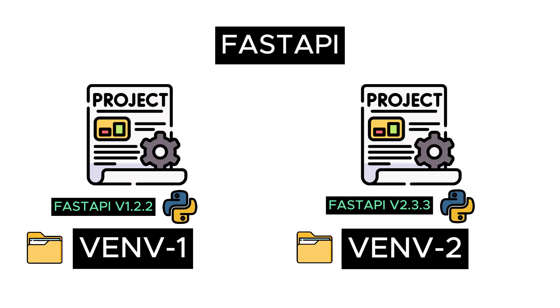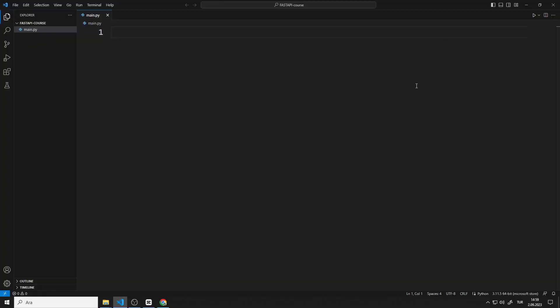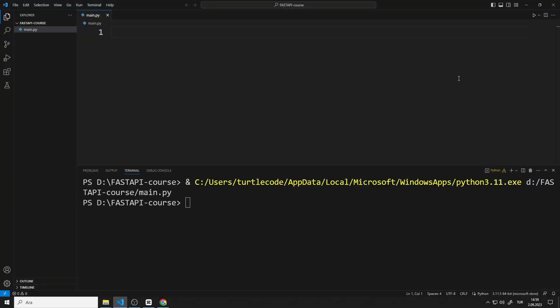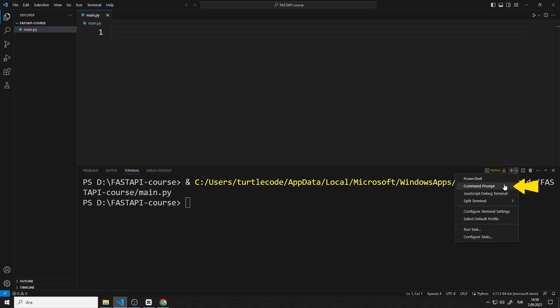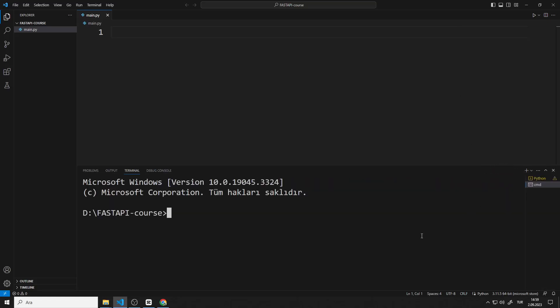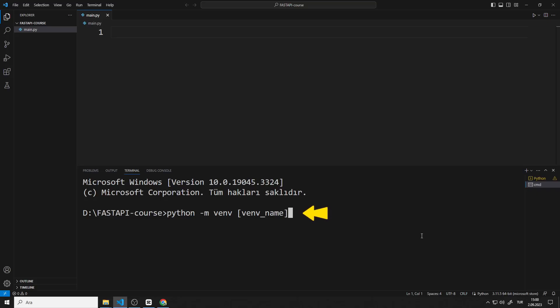Now let's create a virtual environment. I open Terminal. I need a command prompt. I can create a virtual environment by writing this code. You can give any name you want to the venv name part. I prefer the name venv.